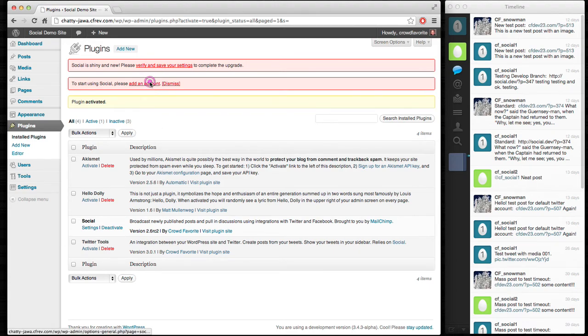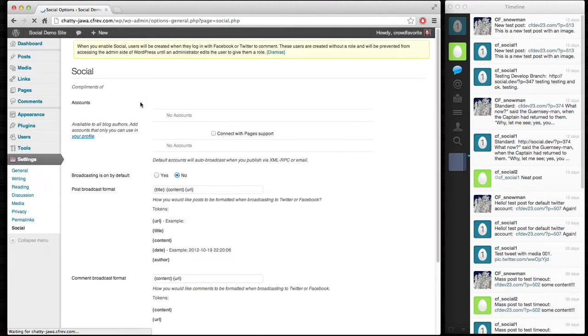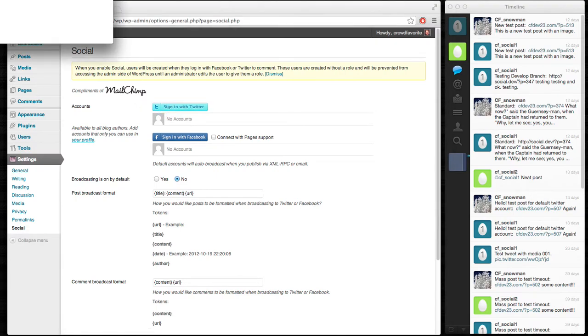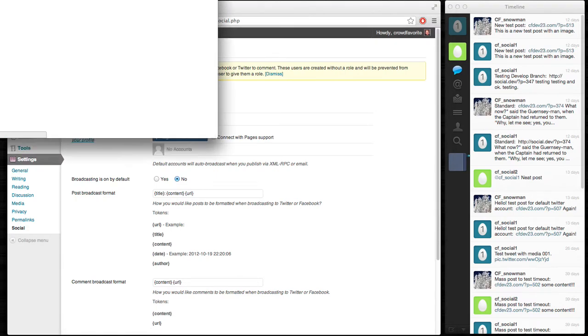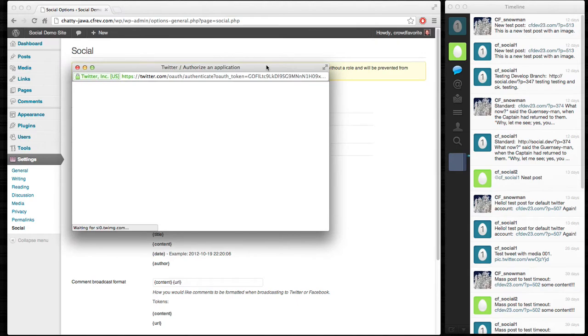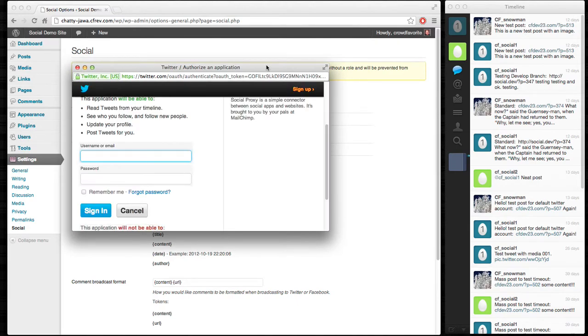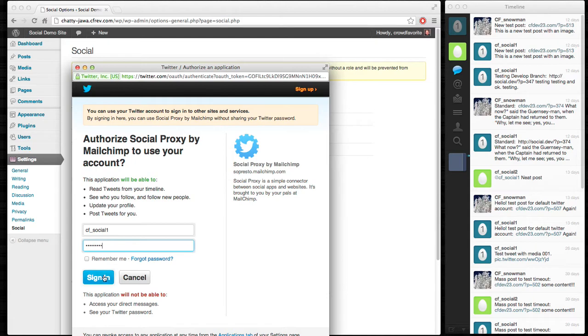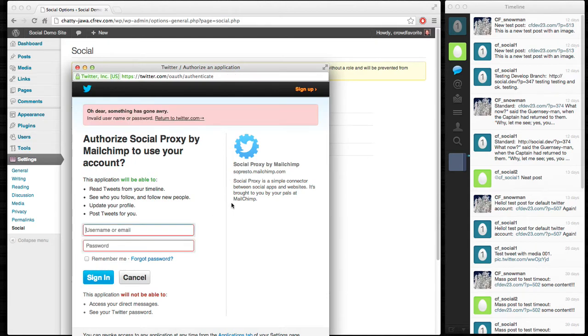So, we're going to get started adding an account. For right now, I'm just going to hook this up to a Twitter account. There we go with the OAuth step. And sign in.